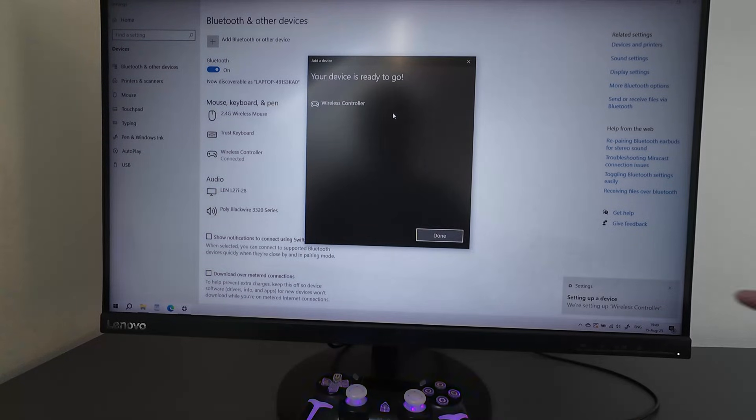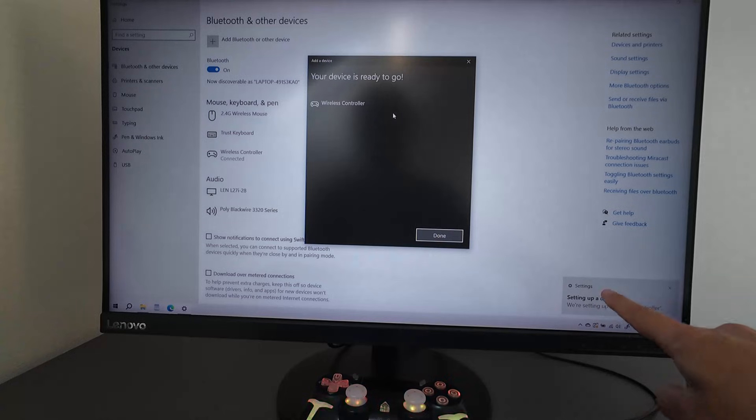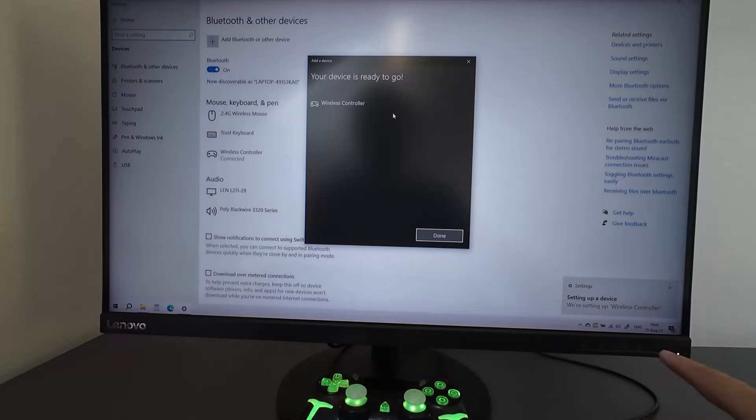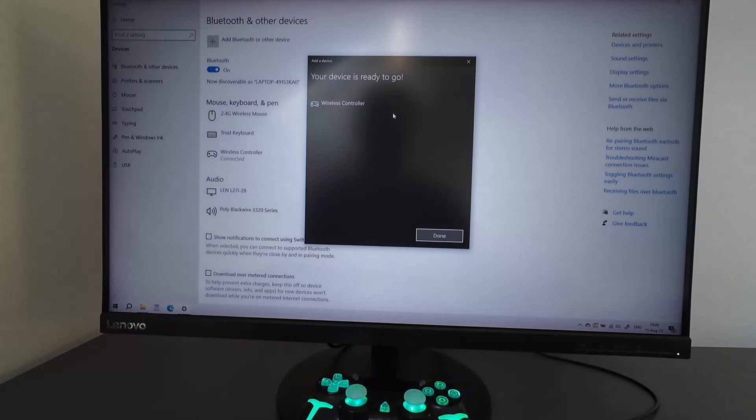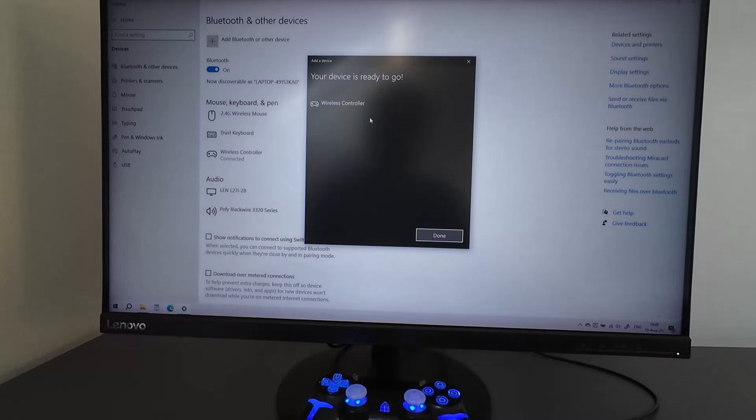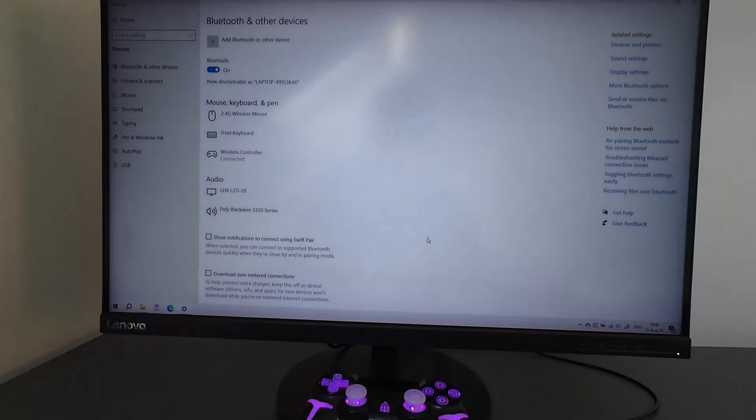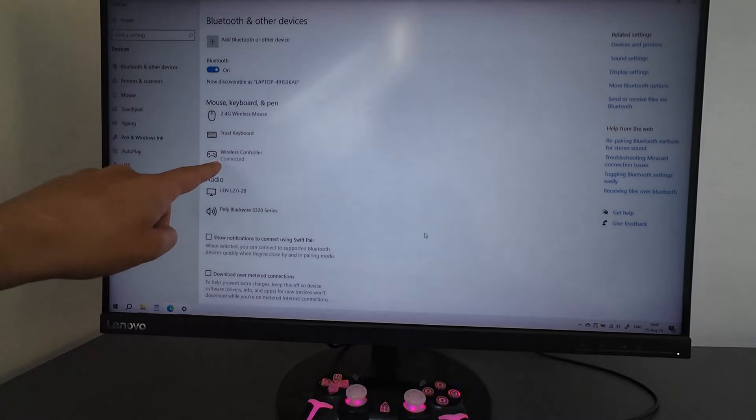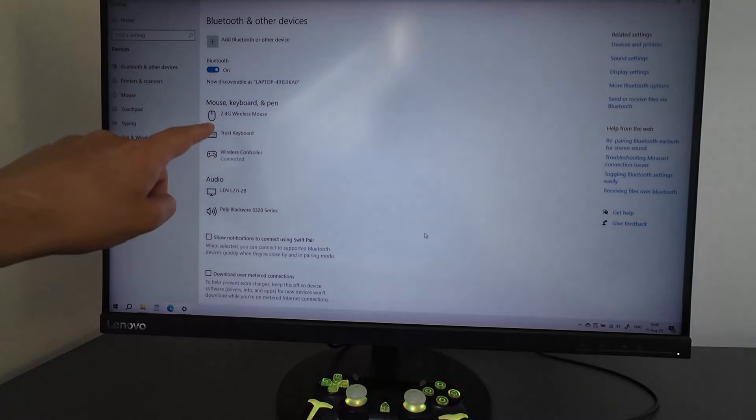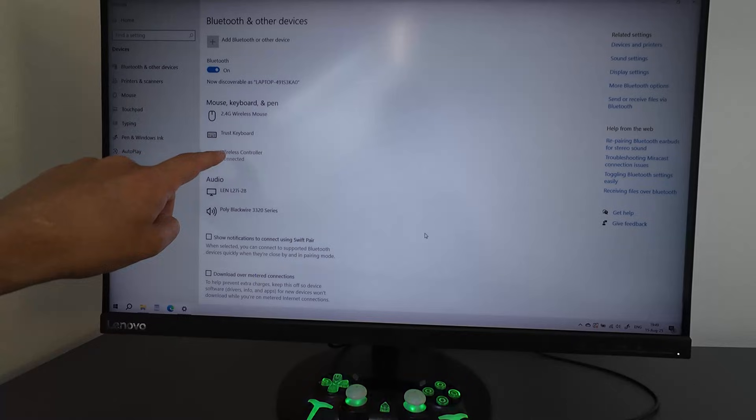And now it says setting up the device. Now the computer did detect the controller, the wireless controller. Done. And now we can see this wireless controller here.